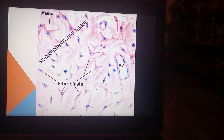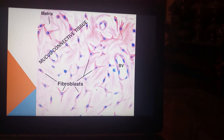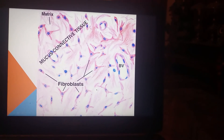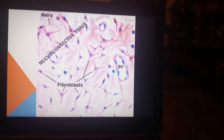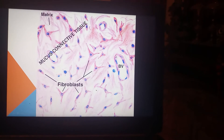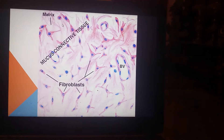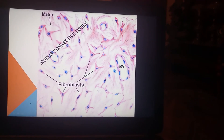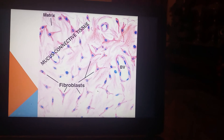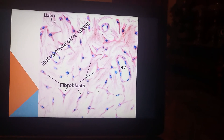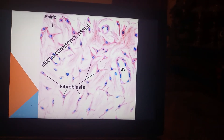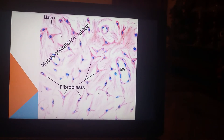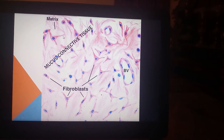You can see in this diagram the fibroblasts with their processes and the blood vessels. This is a picture of mucous connective tissue, and here you can see the fibers constituting the matrix.